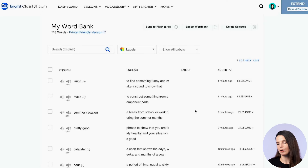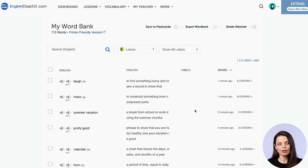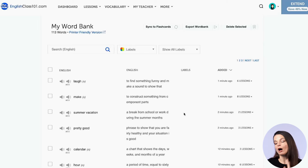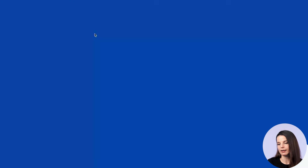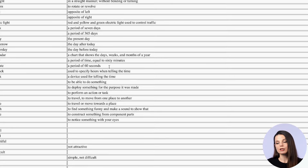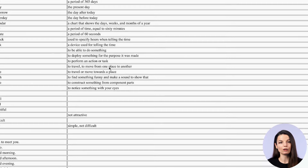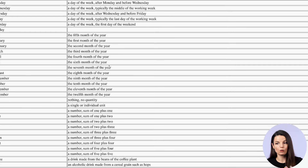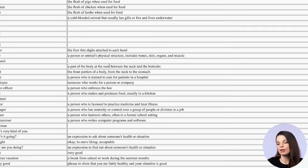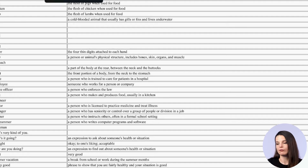For those of you who like something physical to use in your studies — like a worksheet where you can write, use a highlighter, or use different colors — you can also make a physical printout of this information. Click the 'printer friendly version' button and you'll get a clean, simple list of all the words and their information that you can print out. You can put together a different word bank printout next week if you want, making it easy to get a fresh printable version whenever you need one.